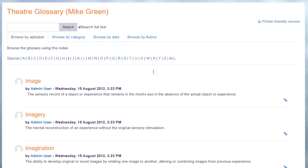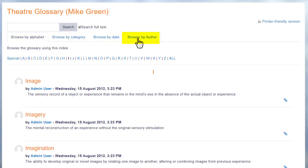With a Moodle glossary you can browse by alphabet, category, date or author and you can also search for particular key terms.